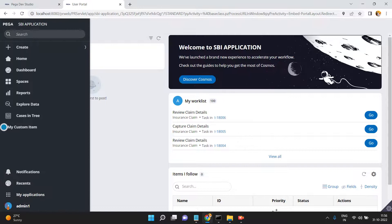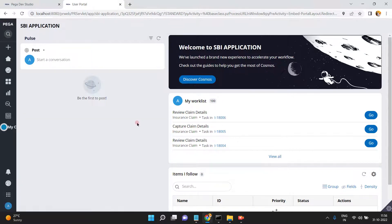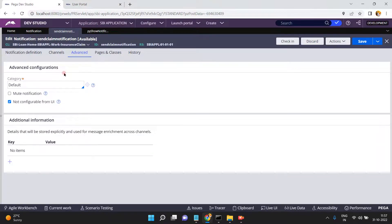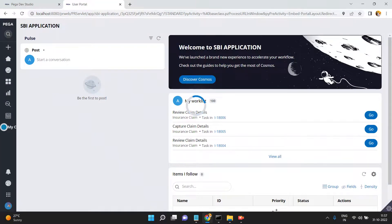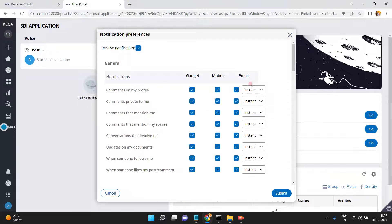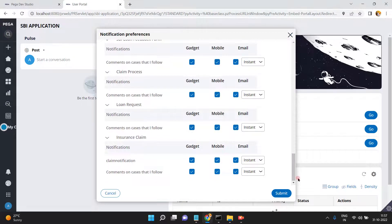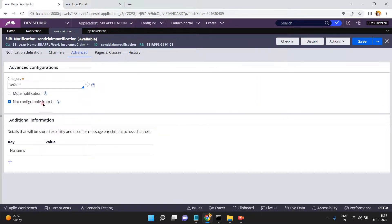There's an option in Advanced — 'Not Configurable from UI'. Launch the user portal and go to Notification Preferences. Since I set 'not configurable from UI', that option doesn't appear in the preferences — meaning I'm not providing the user an option to control the Send Claim Notification from the UI. This is the purpose of that configuration — users won't be able to mute these notifications.